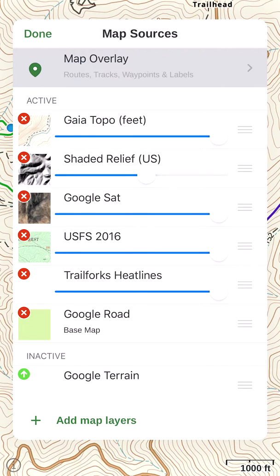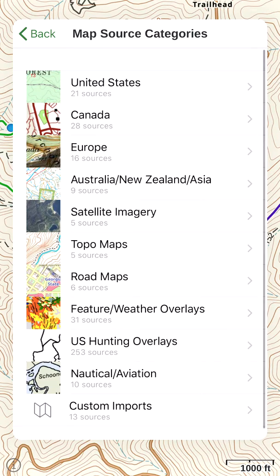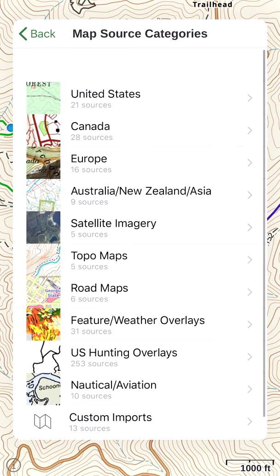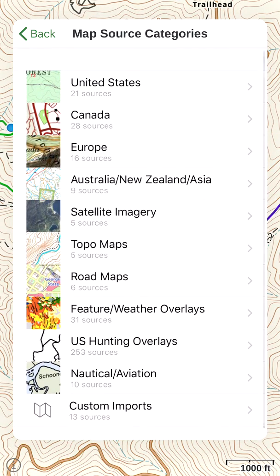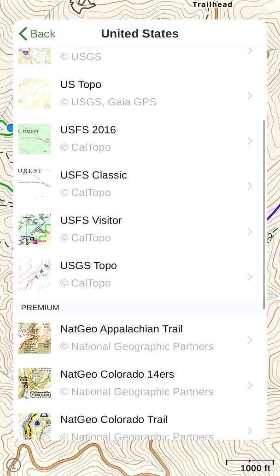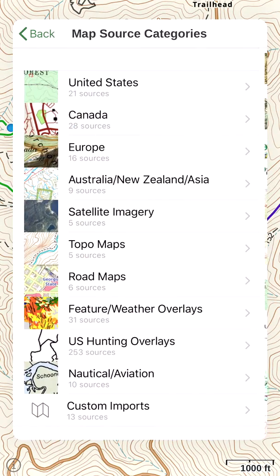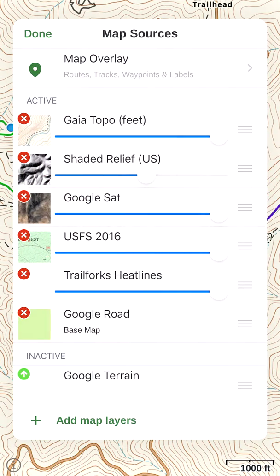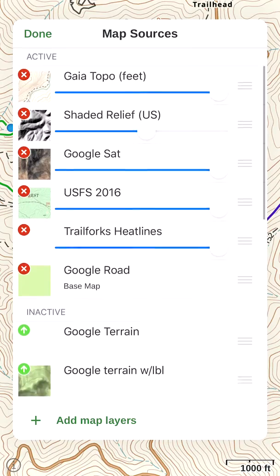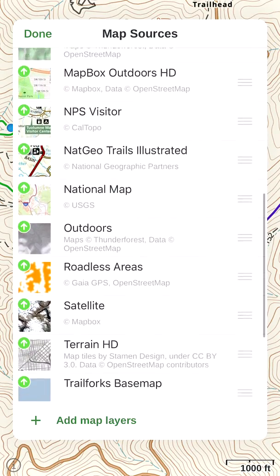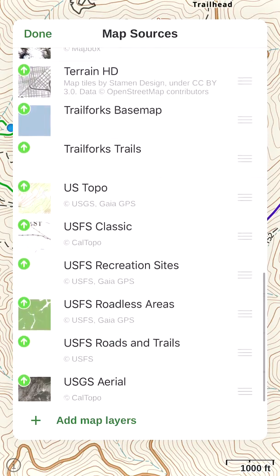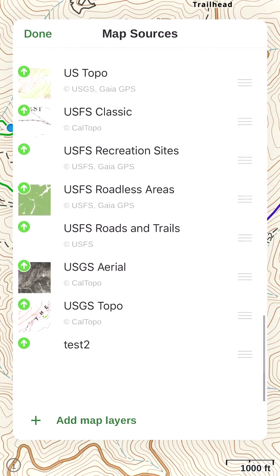That'll be what you're limited to. If you have any of the higher levels, you'll be able to go down to the bottom where it says Add Map Layers. You'll be able to touch that and search through a library of maps that are available to add. Once you pick and add one of these maps, it will show up back in your list.